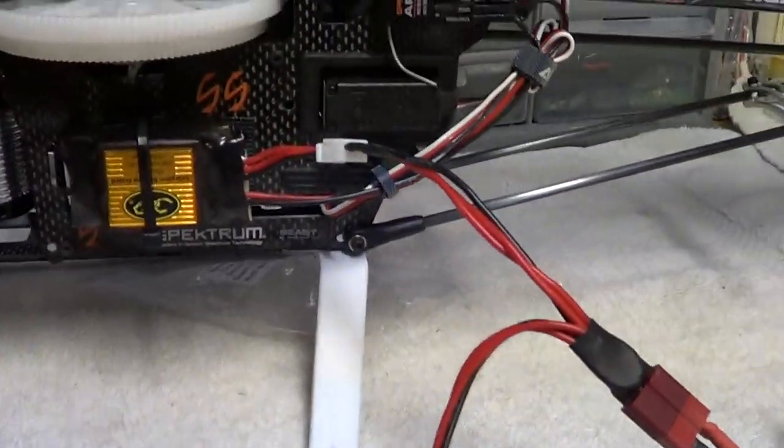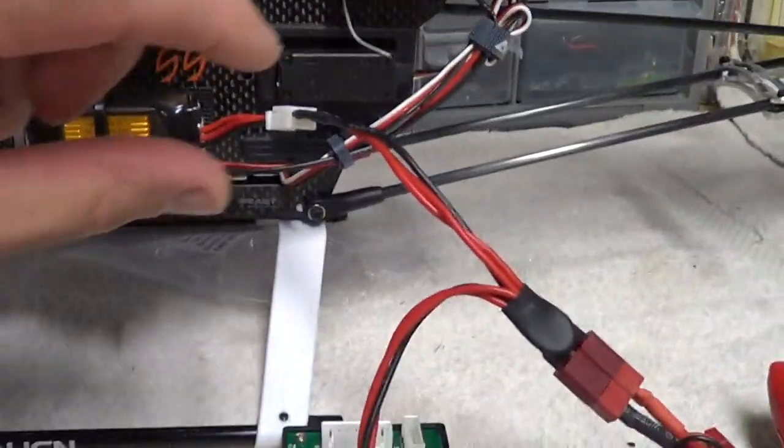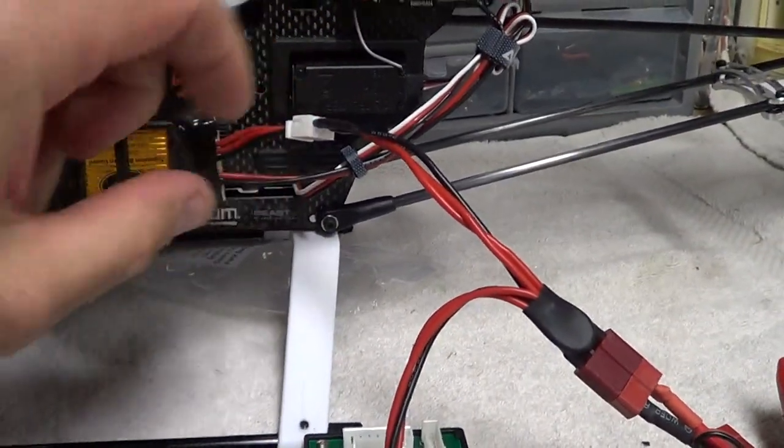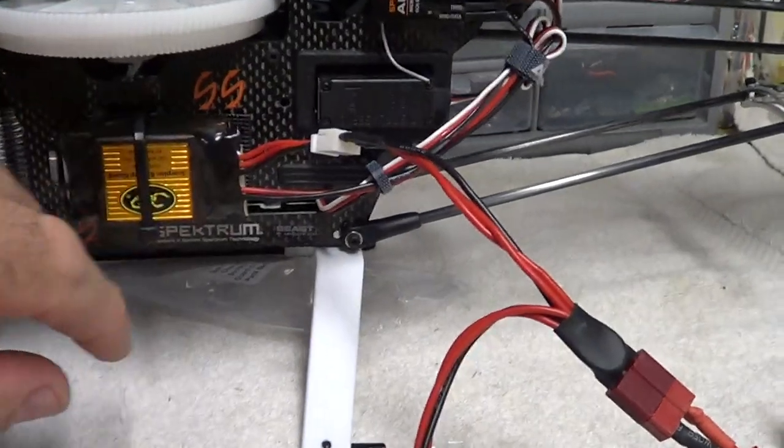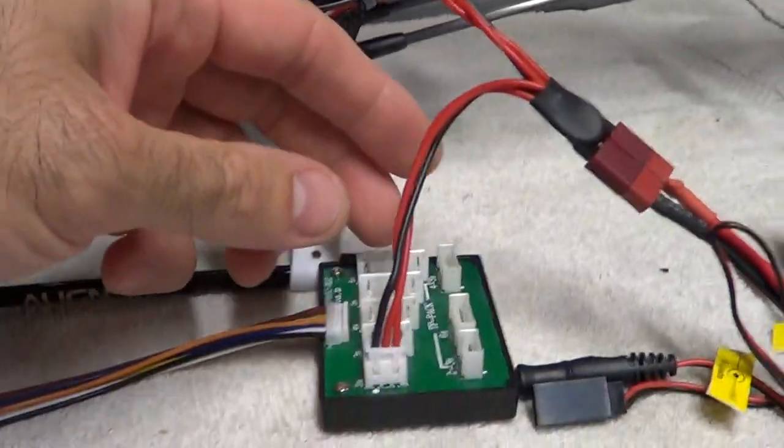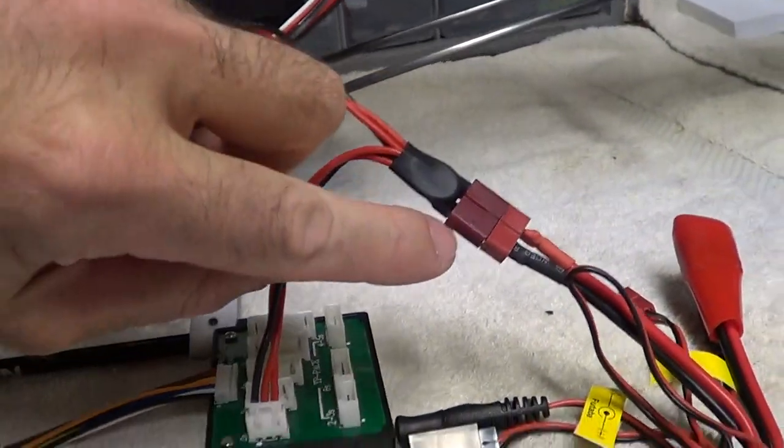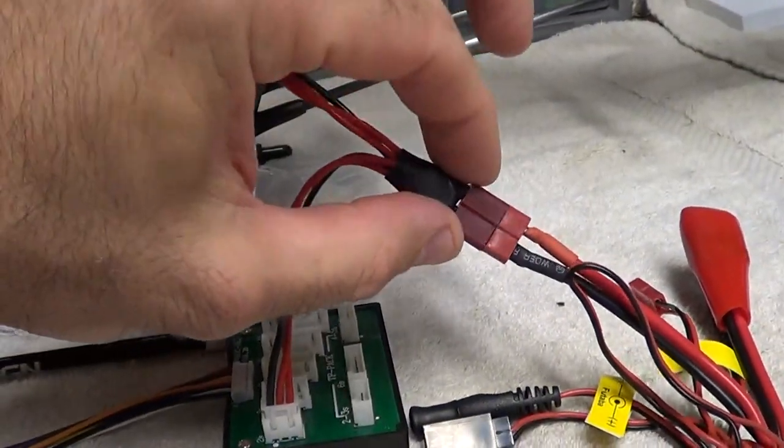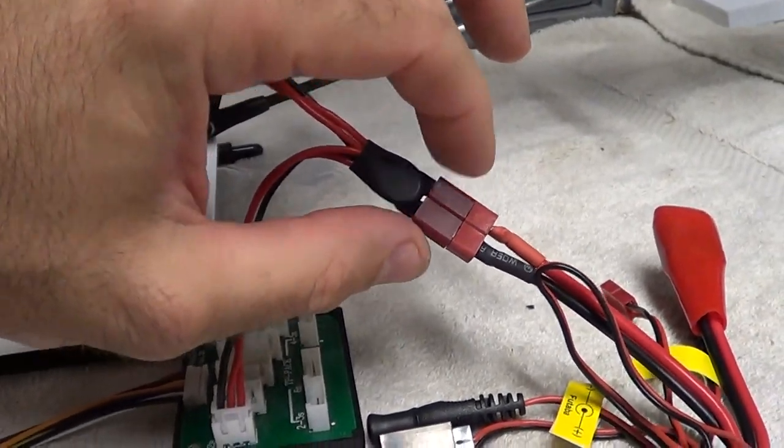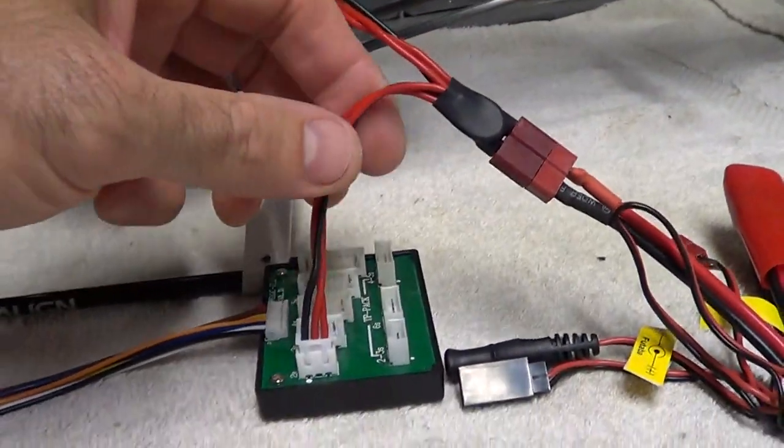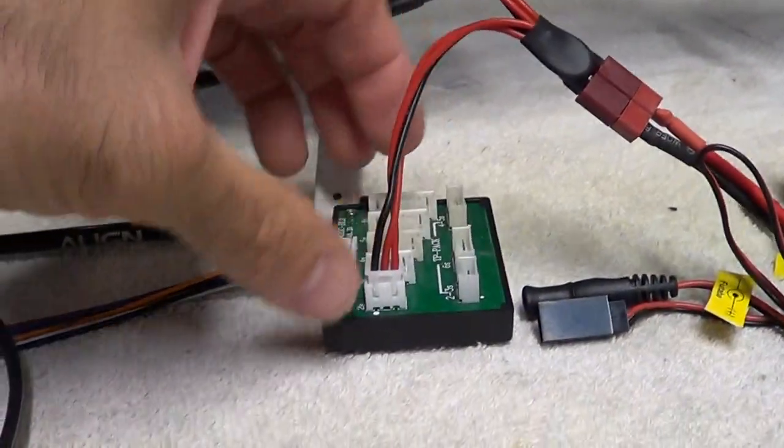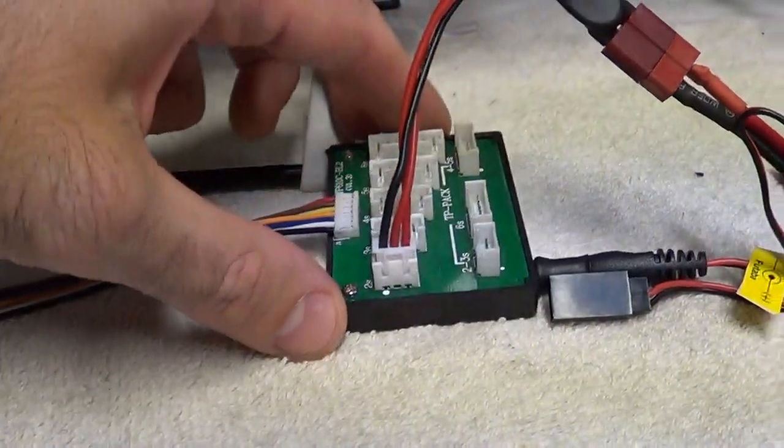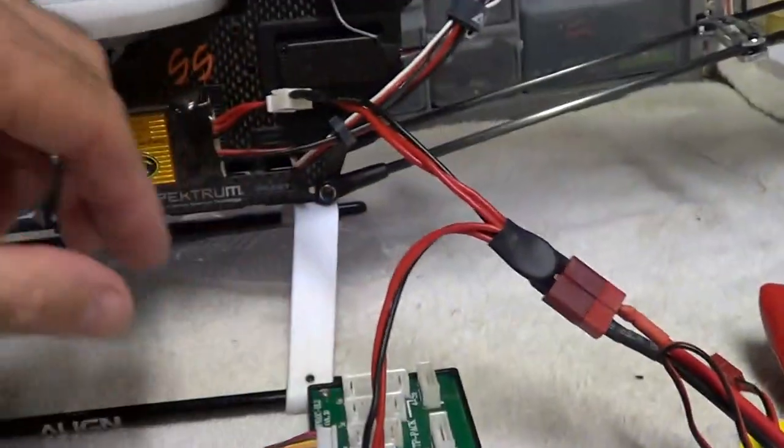How this works: you have the JST side here that goes into your battery. Then it splits down here. The Dean's connector is on there. That's being used for the balance. And then you have it going into the two-cell port on the board here.